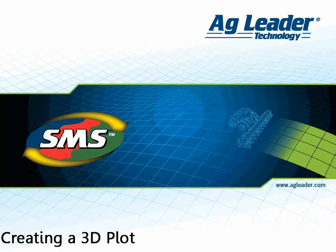The advanced software includes a 3D plot tool, which provides an additional way to view the data that you have collected. This tool allows you to better visualize your raw information.